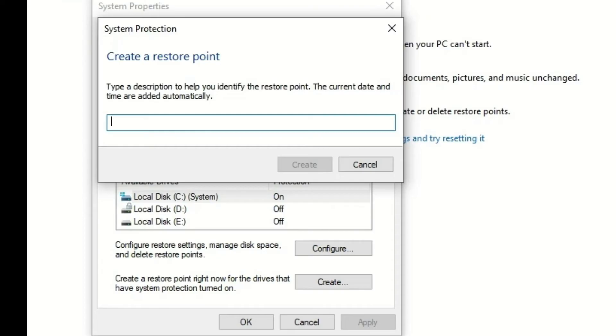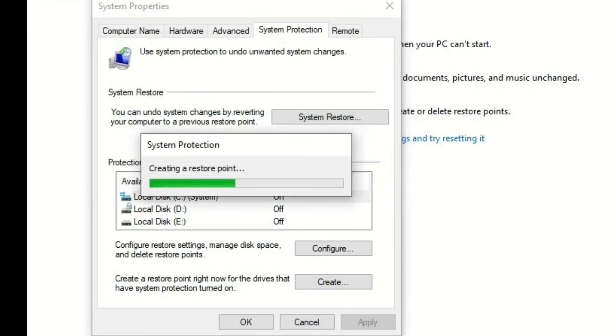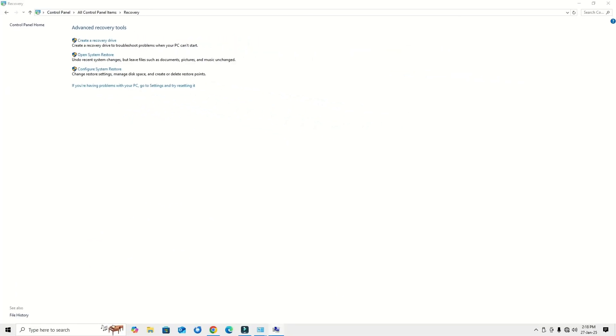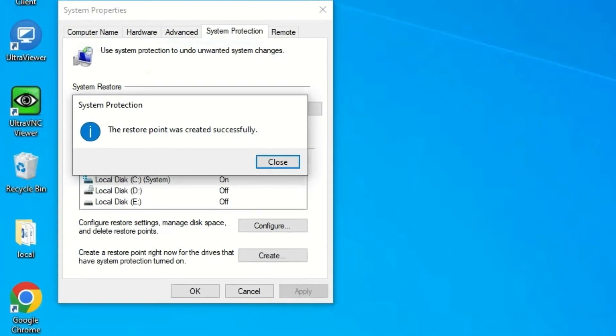You can rename it as anything. Let me rename this with the date, 27th January 25, and create. So this is how you can create restore points, and it will help you recover deleted programs and applications.